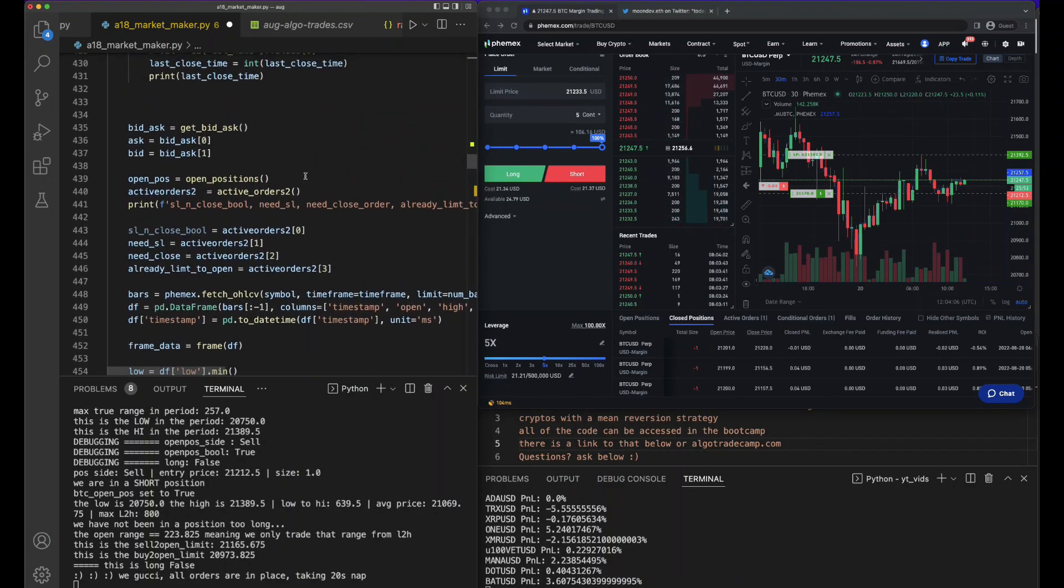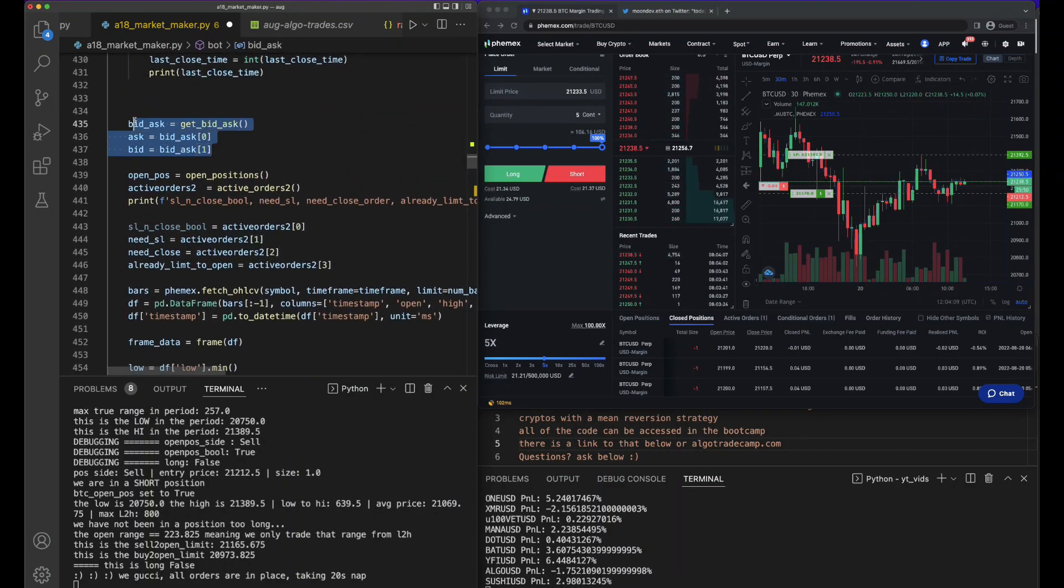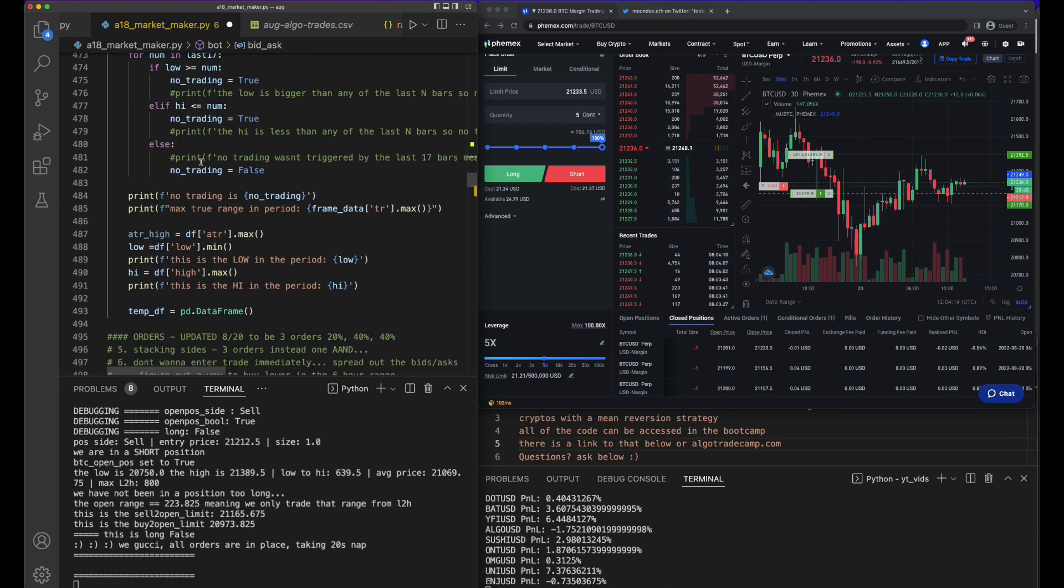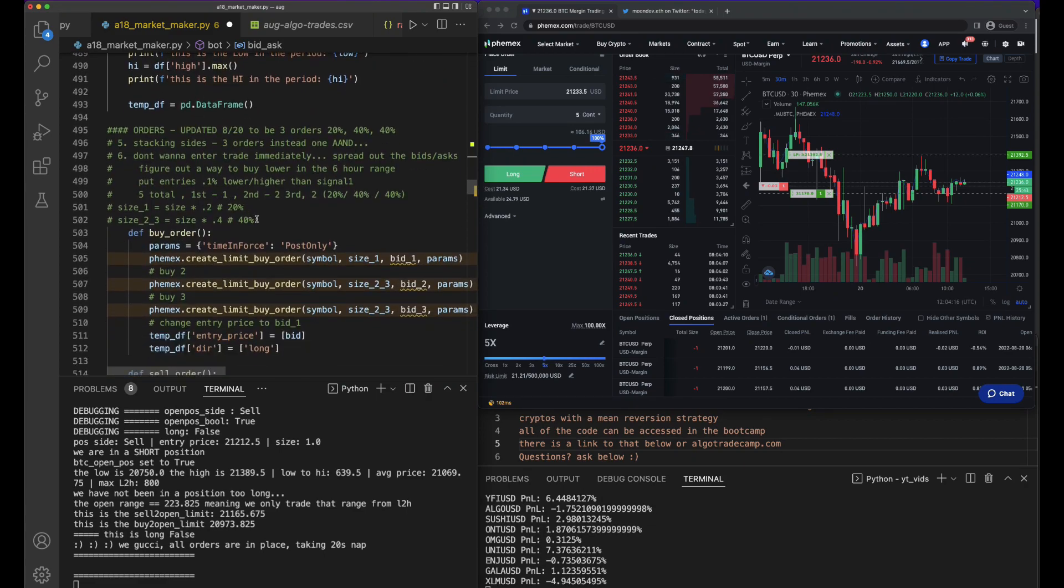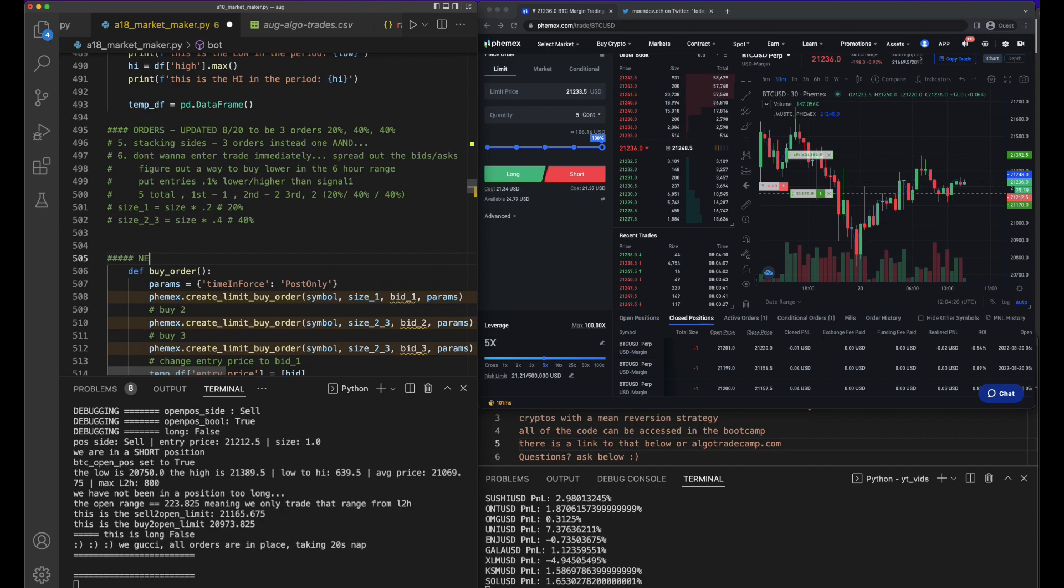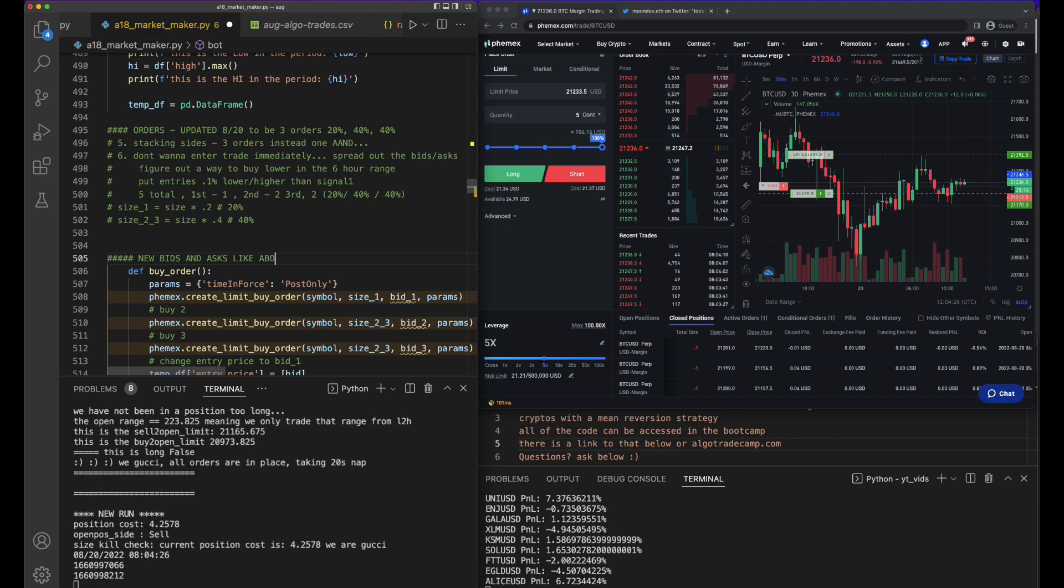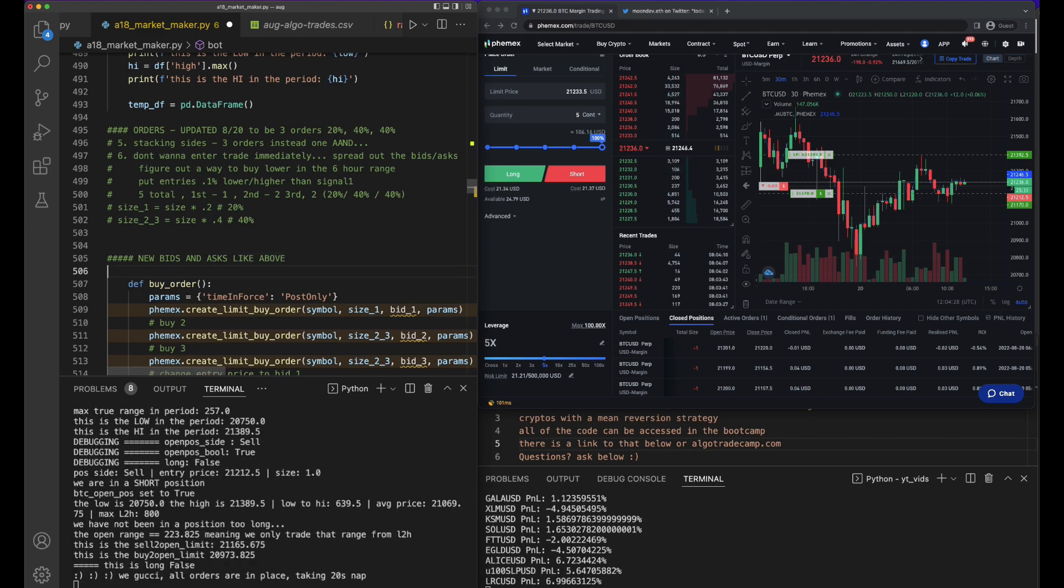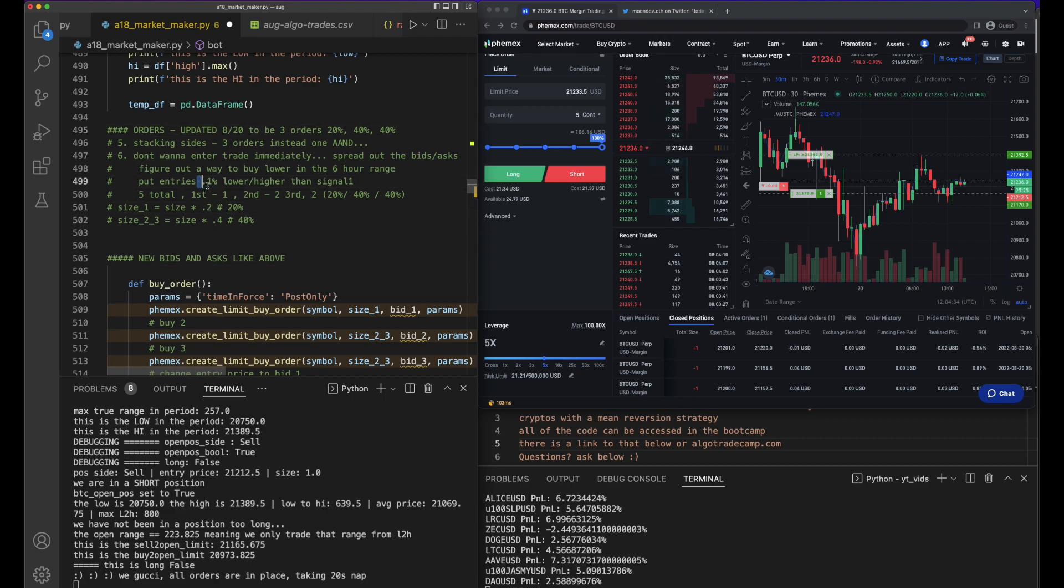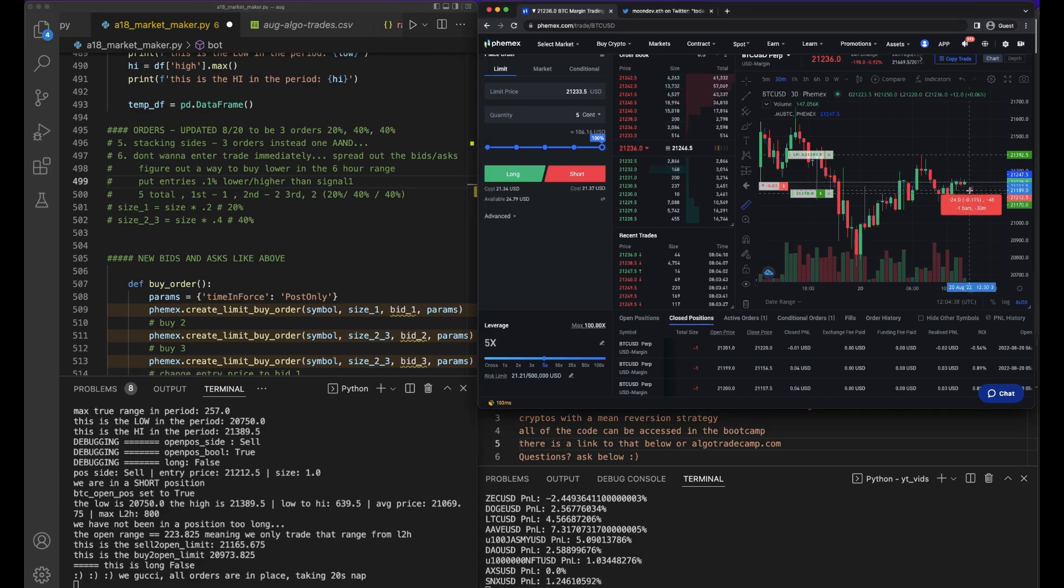You can see the bids and the asks - ask 1, 2, and 3 haven't been created yet. We're going to create those right now. This is where the bid and ask is, so we get the ask and the bid right here. Let's say new bids and asks above.